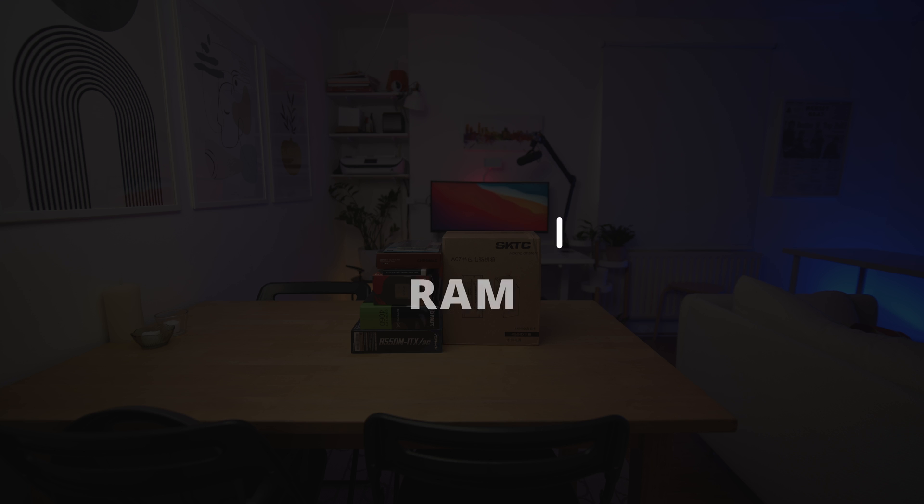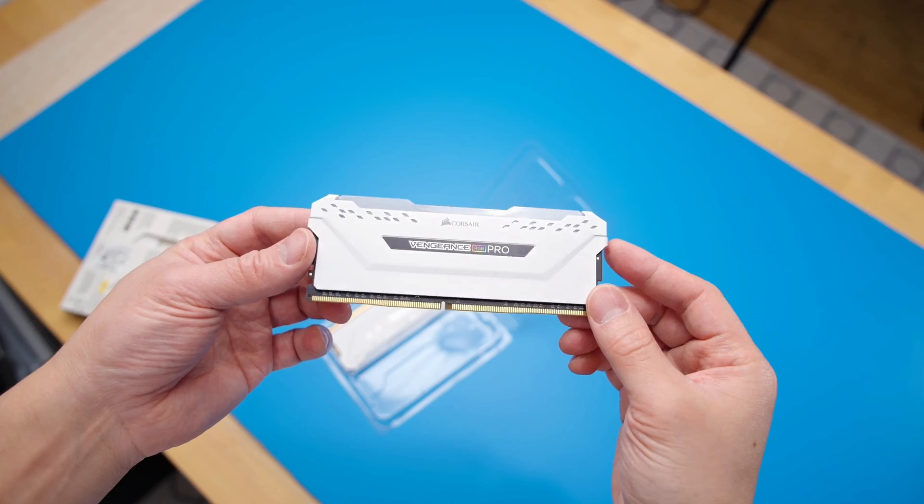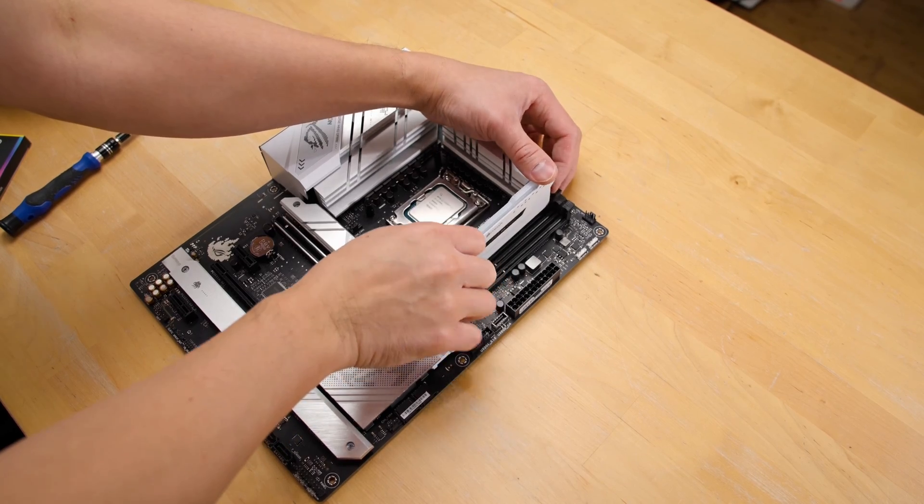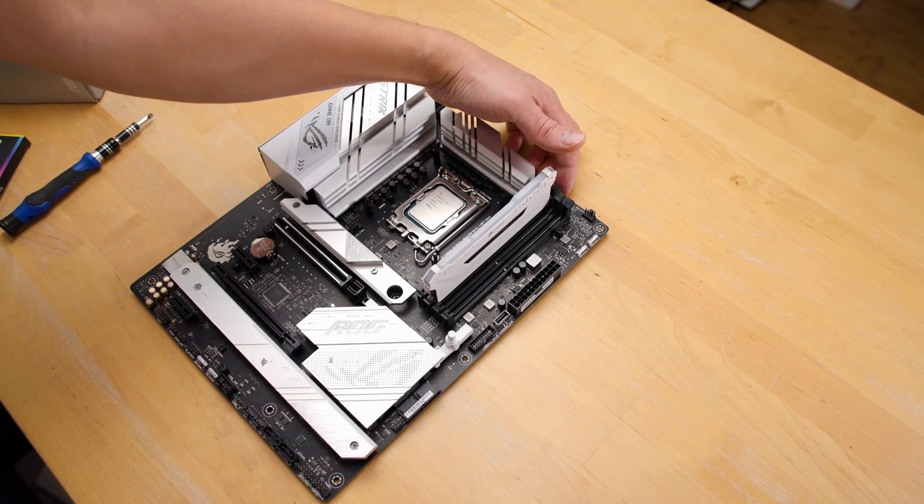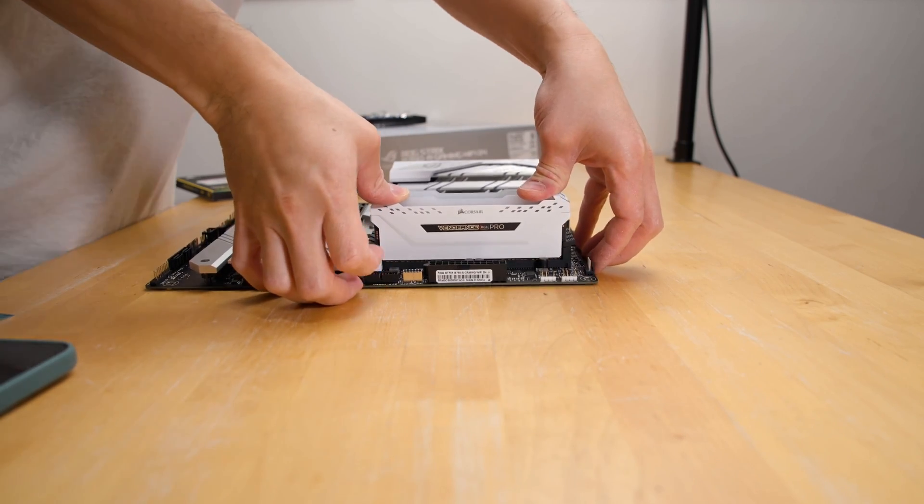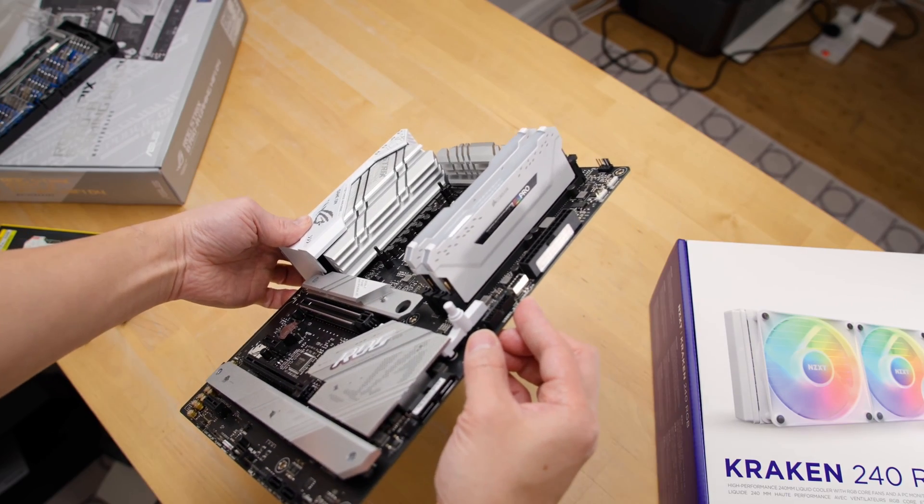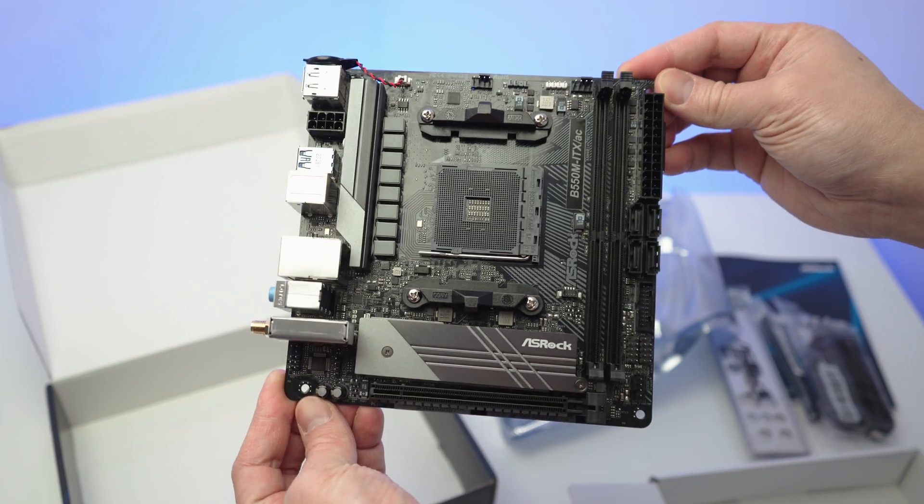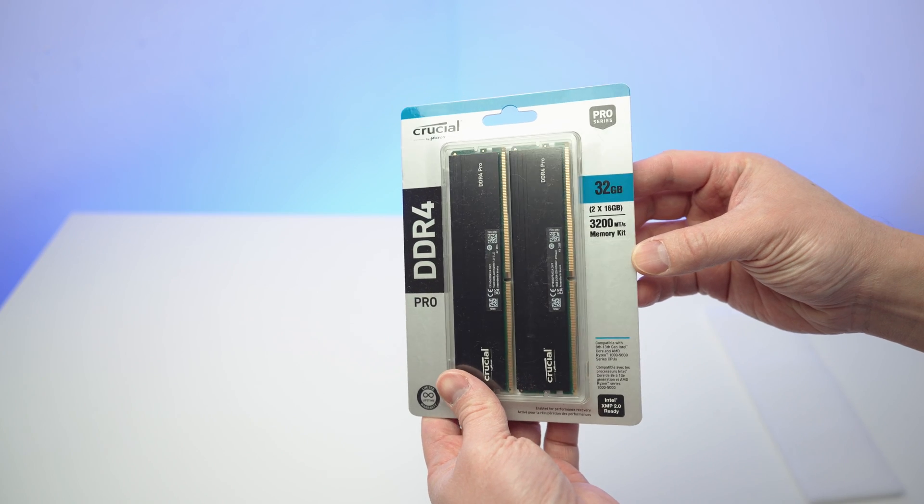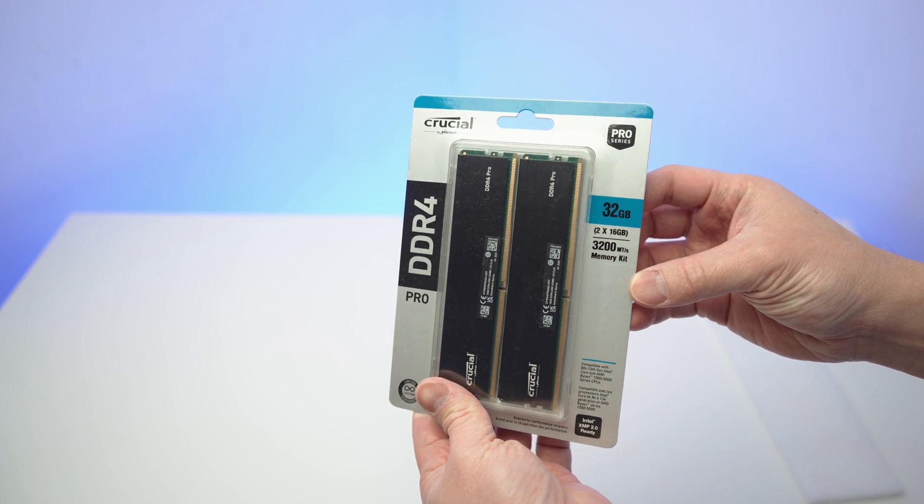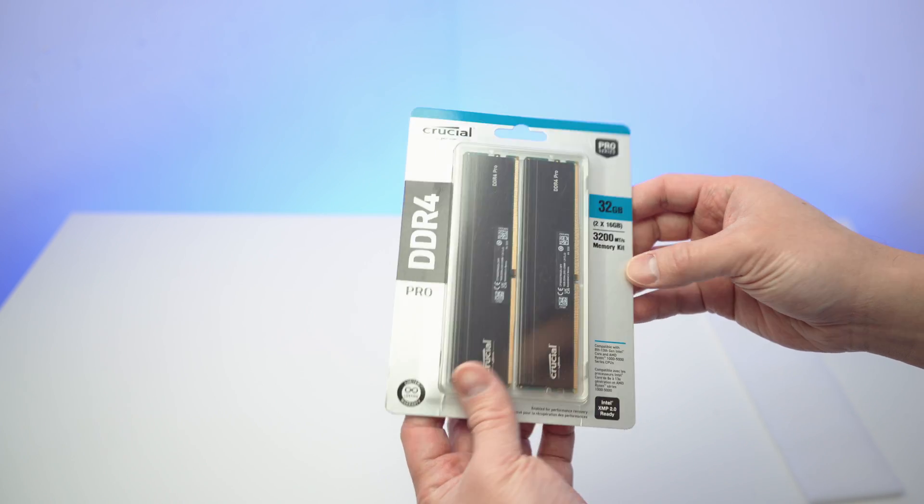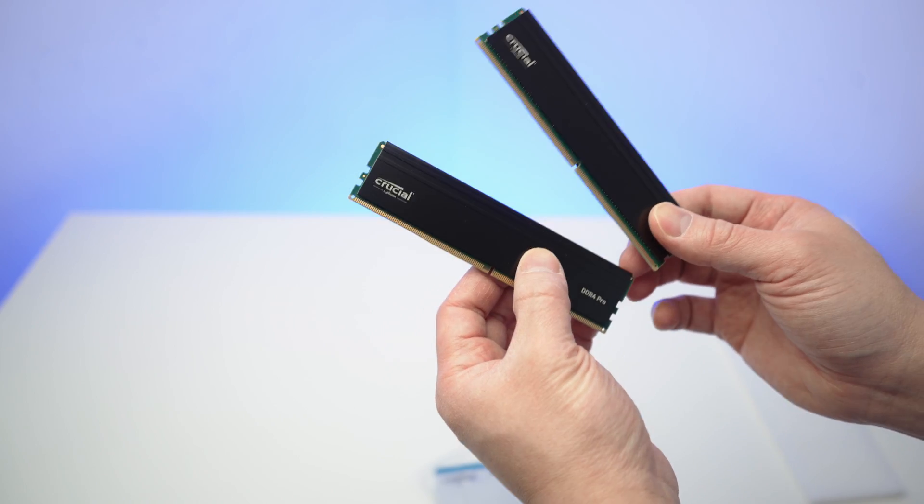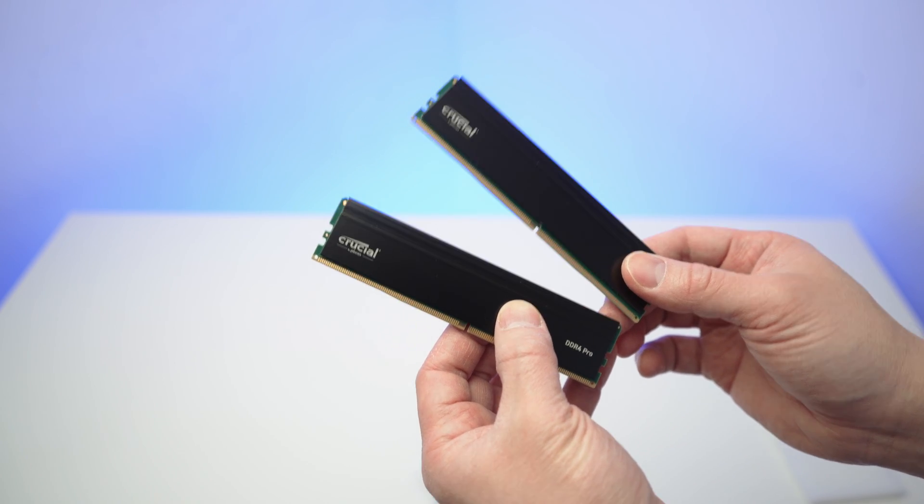Next is RAM, which is short for random access memory. It's like short term memory for your computer. It's super fast but forgets everything when you turn off your computer. It's like the more RAM you have, the more notes you can take and access at once, making your computer run smoother and handle more tasks simultaneously. Since our motherboard is DDR4 compatible, I've gone for Crucial 32GB of RAM, which is 2 sticks of RAM at 16GB each. For any amount of RAM you go for, it's best to use at least 2 RAM slots for better performance.